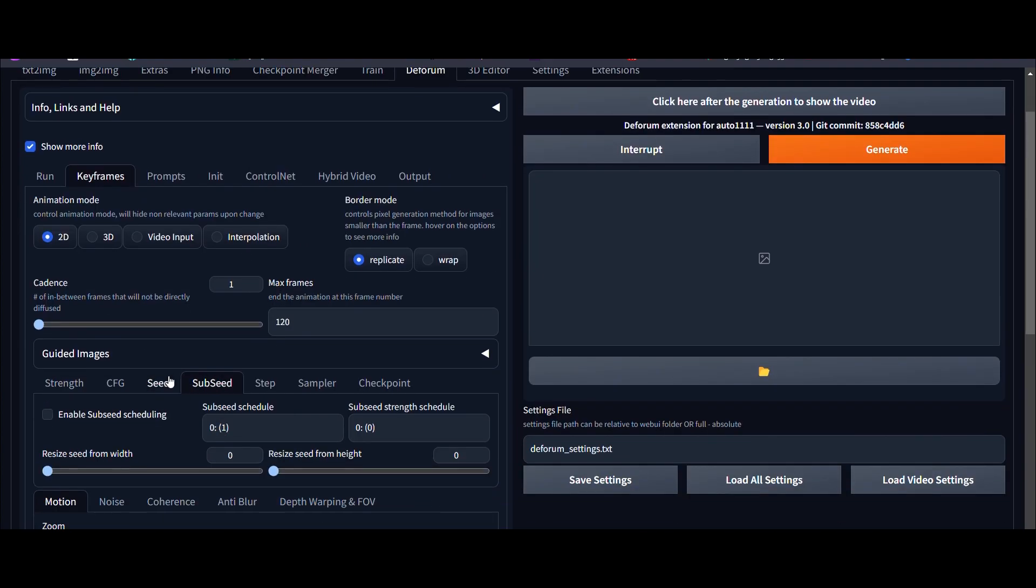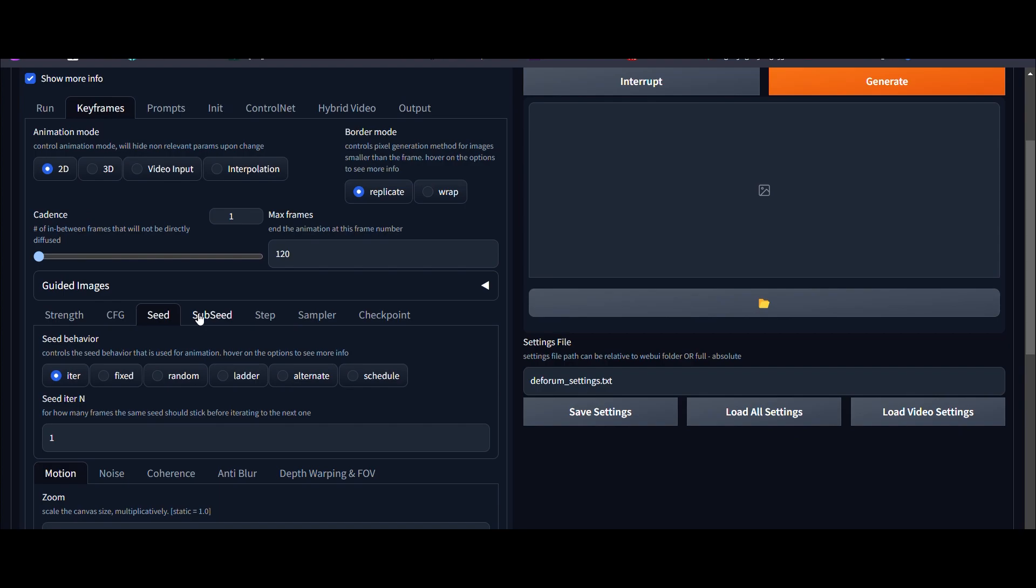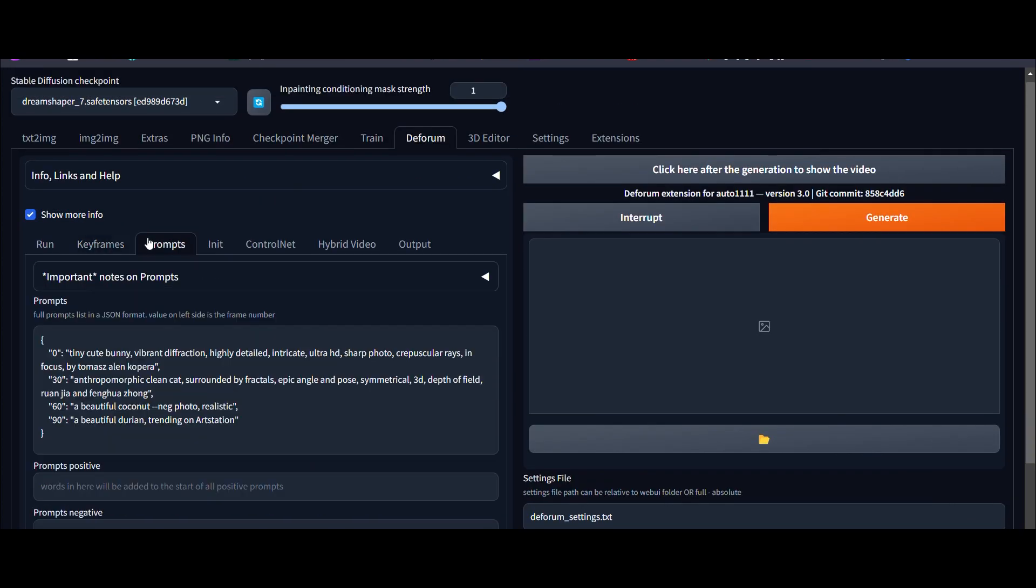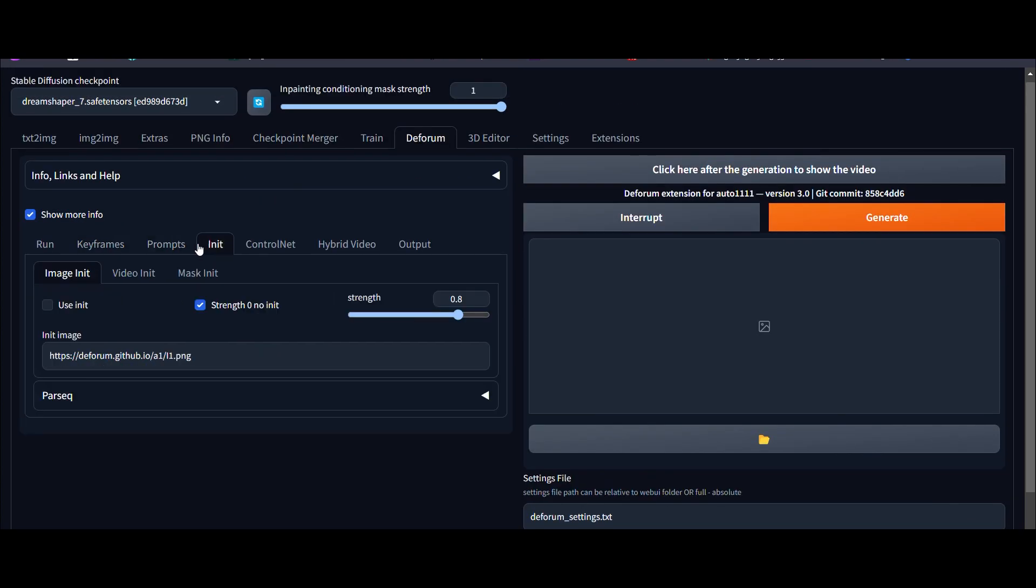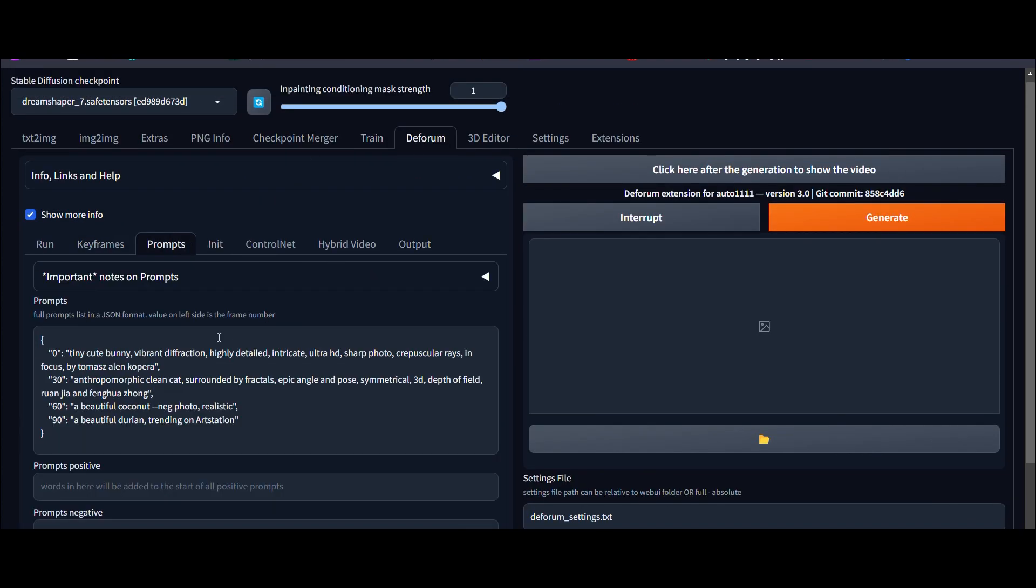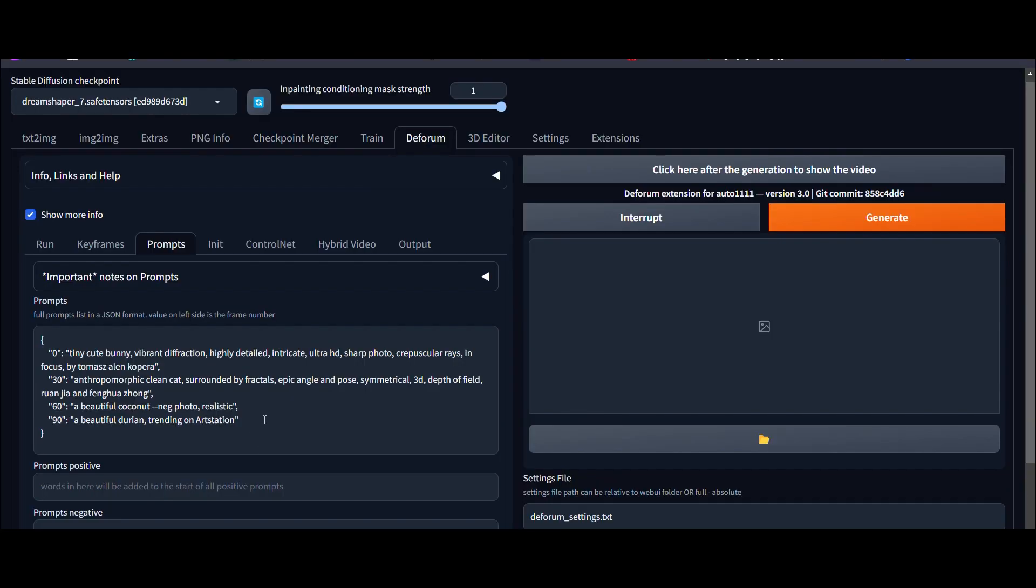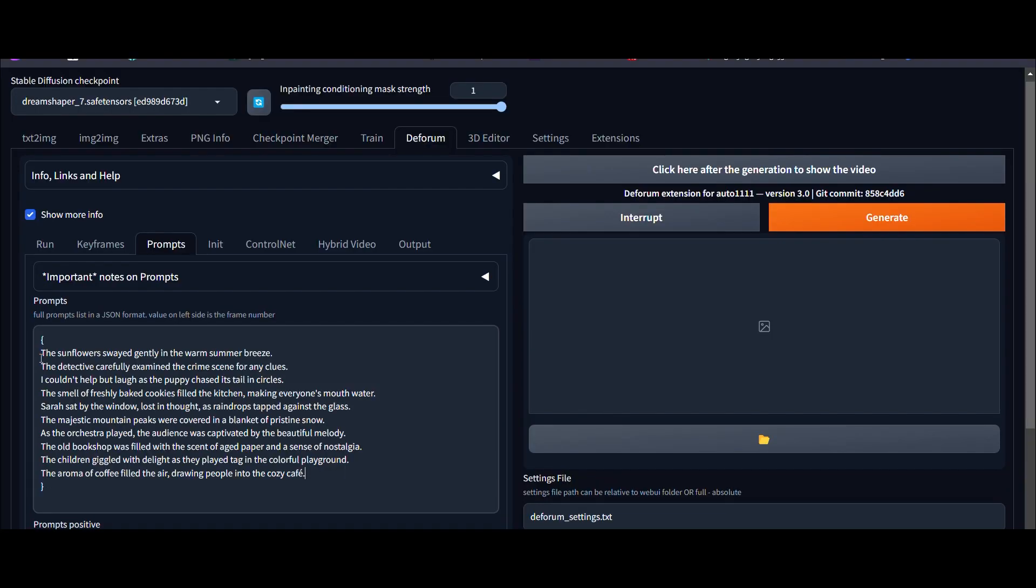Everything looks great so far. Now we need to put the prompts here. I'll copy the sentences from here and paste them here. Now we need to add frames and visuals to these sentences.